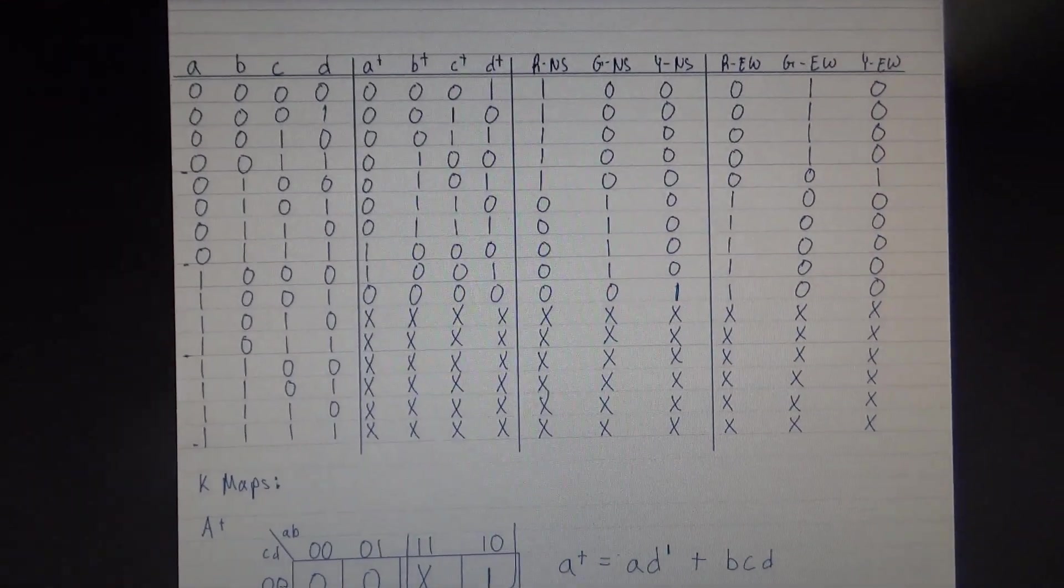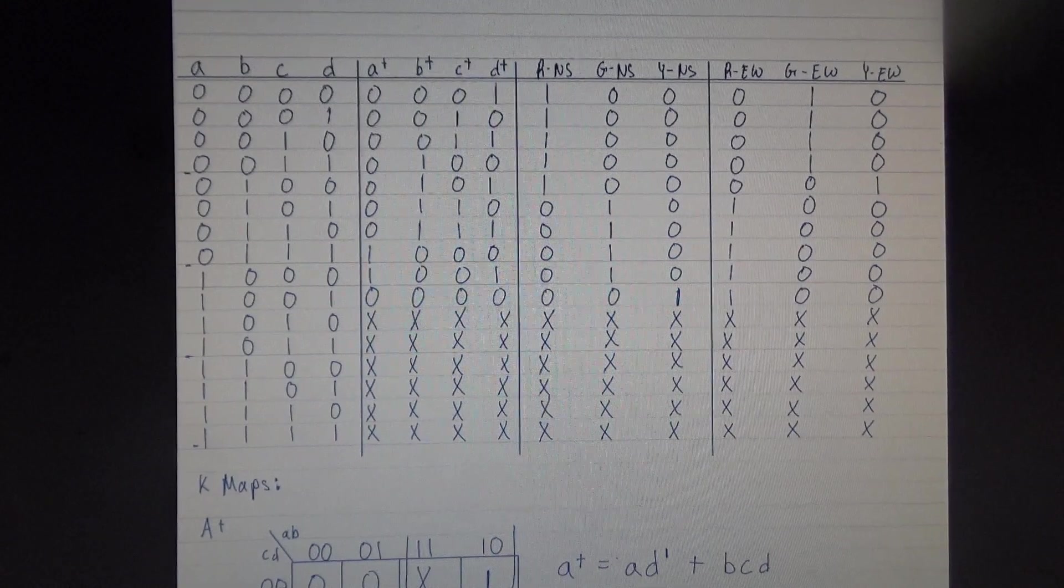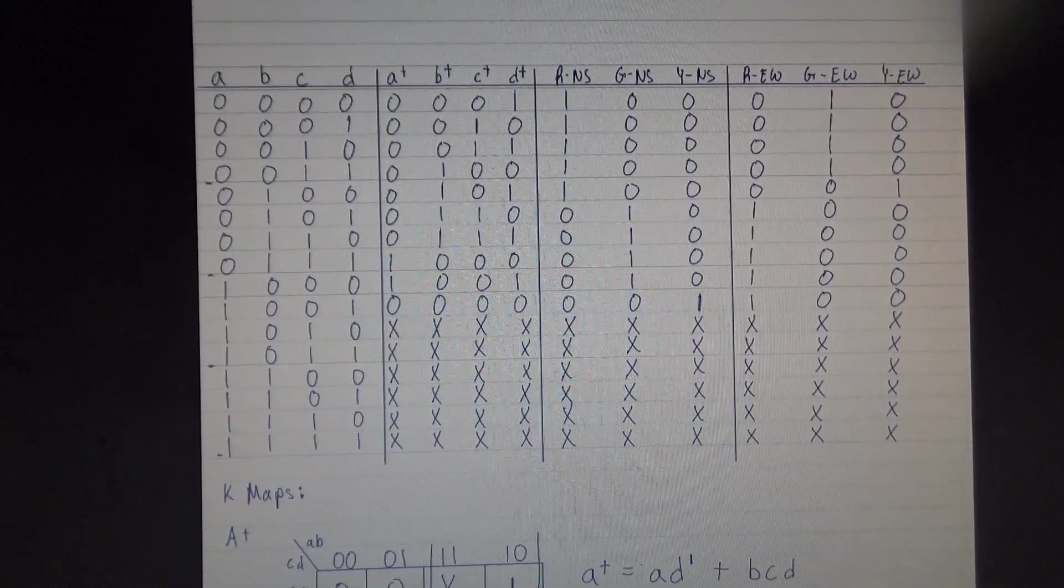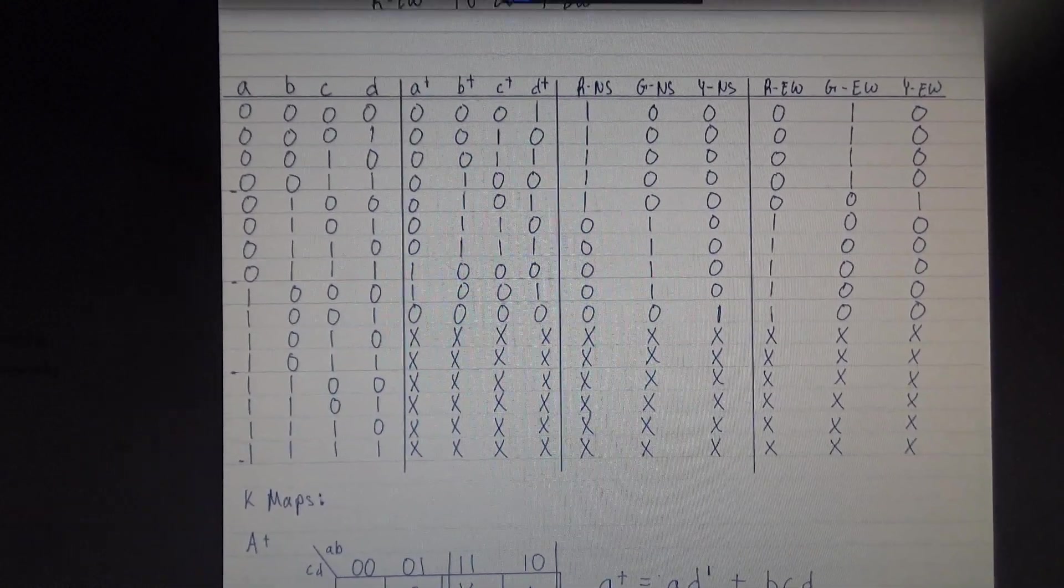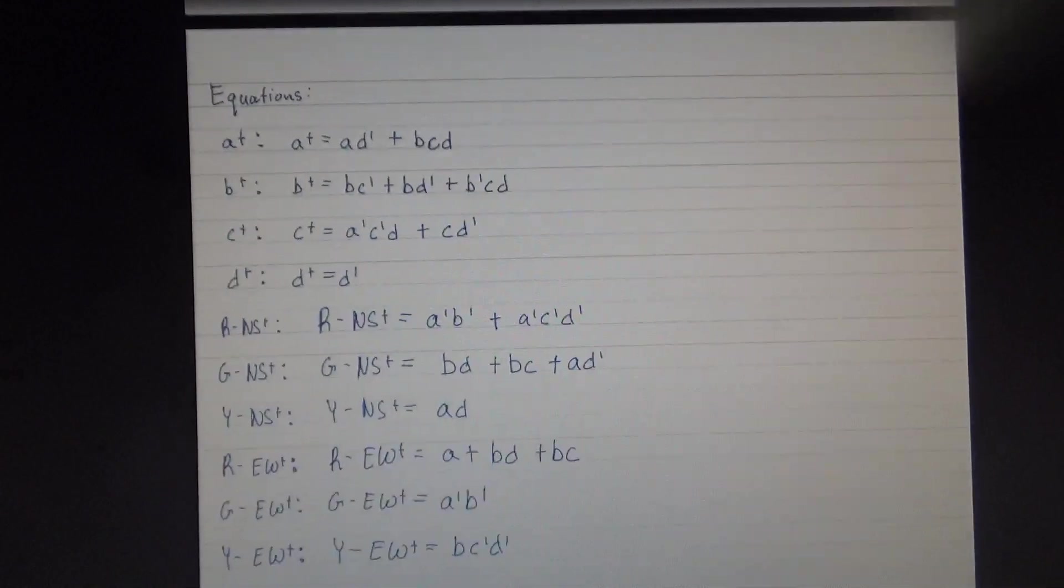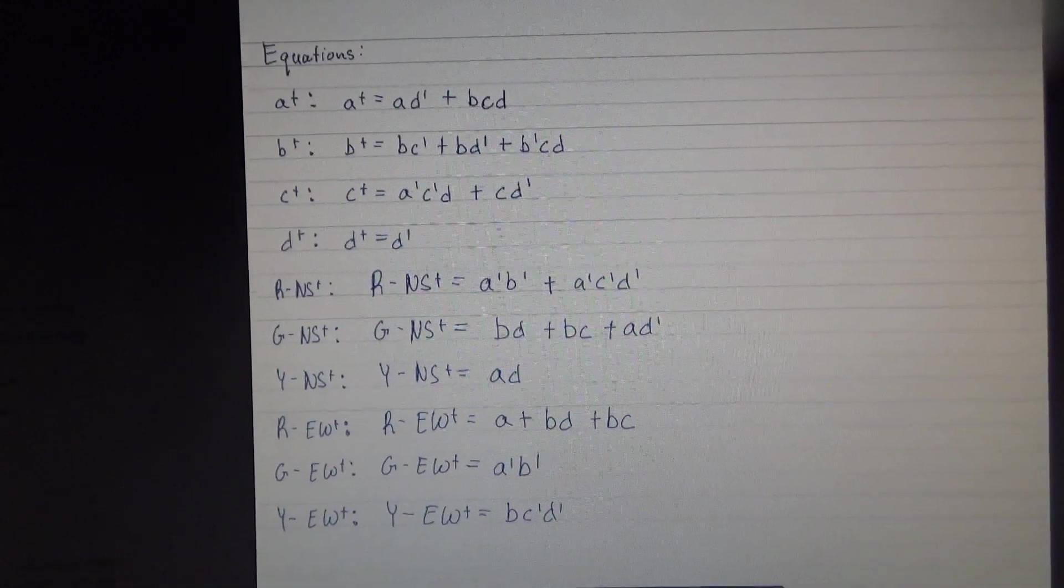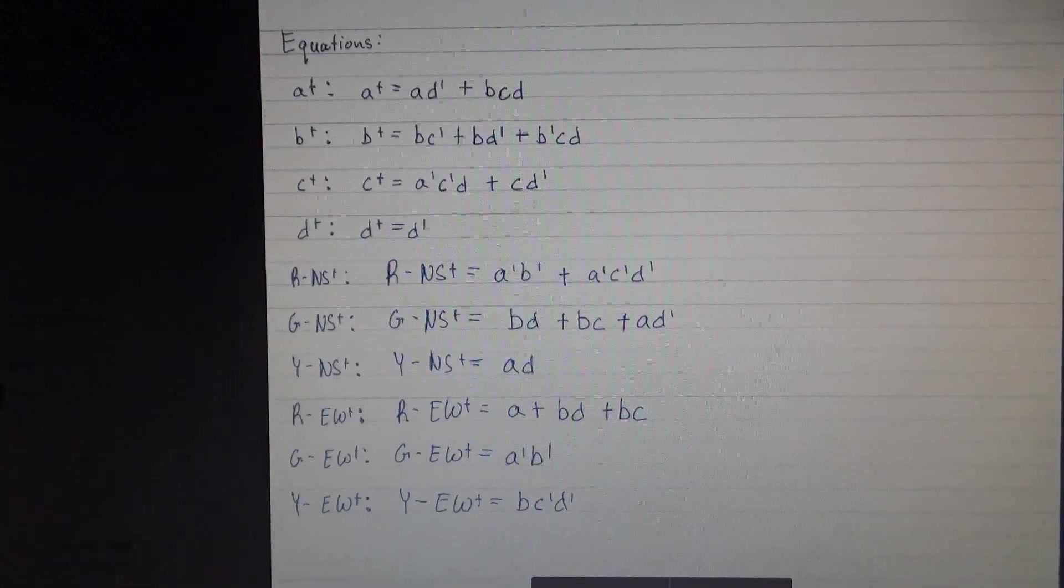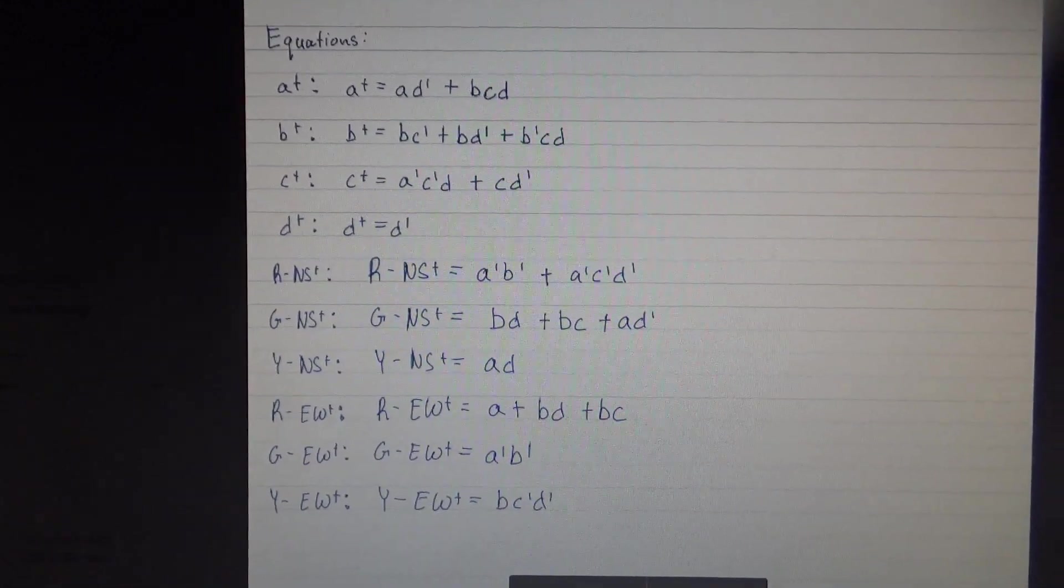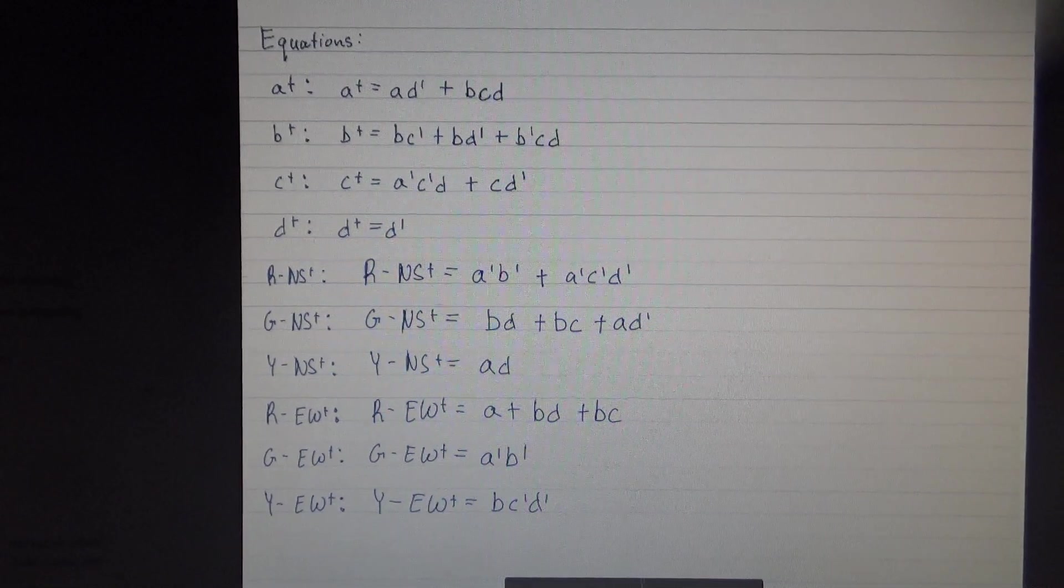Right here is the truth table that we used for the circuit to build the kmaps and the functions. And these are the functions I used to build the circuit.